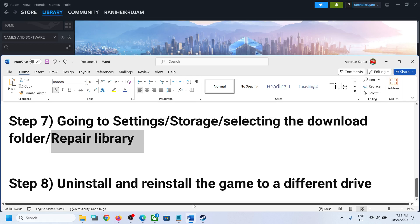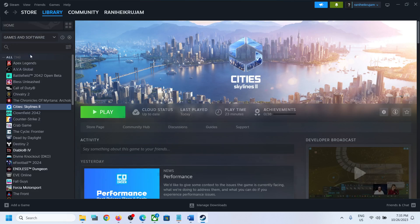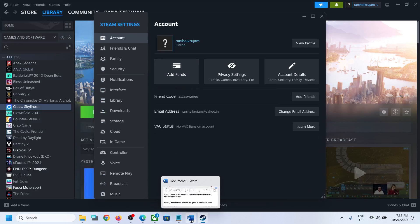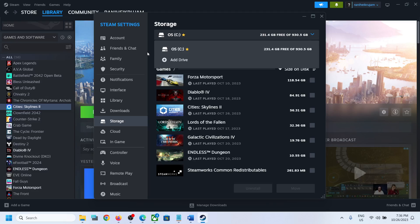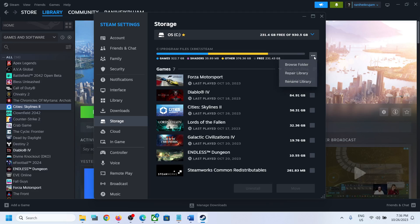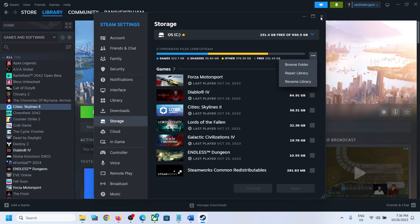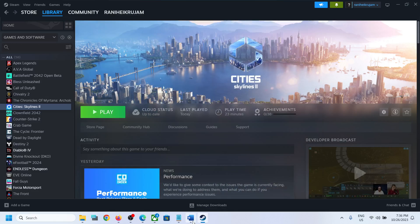The next step is to repair the library. Go to Steam Settings, then Storage. Over here, select the drive where the game is installed — if the game is installed in C drive, select C drive; if it's on D or E drive, select whichever drive you installed the game on. Then click on the three dots and click on Repair Library. Once the repair is done, you can try to update or install the game.